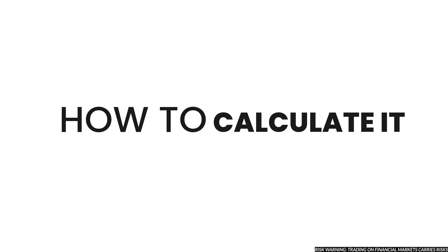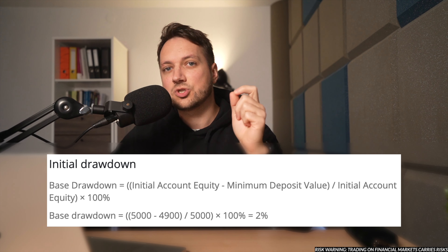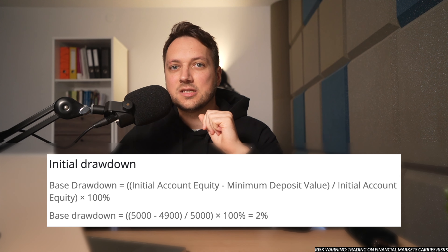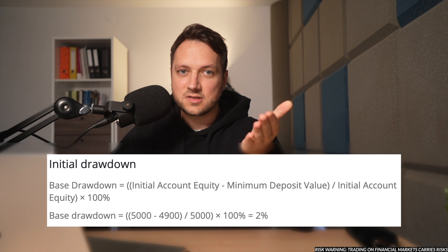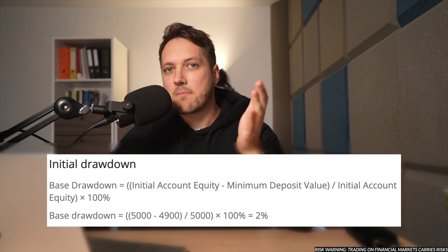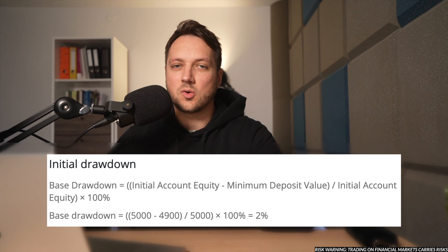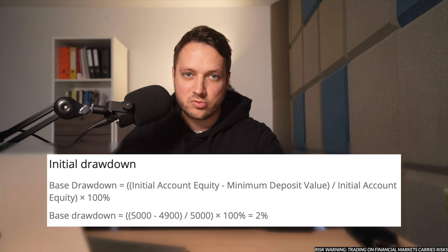How is drawdown calculated? From the examples, you can understand how the drawdown is calculated. Most often, traders calculate two types: drawdown from initial funds and maximum drawdown. The base drawdown formula equals the initial account equity minus the minimum deposit value, divided by the initial account equity, multiplied by 100%. For us, that is ($5,000 − $4,900) ÷ $5,000 × 100%, which equals 2% of our capital.